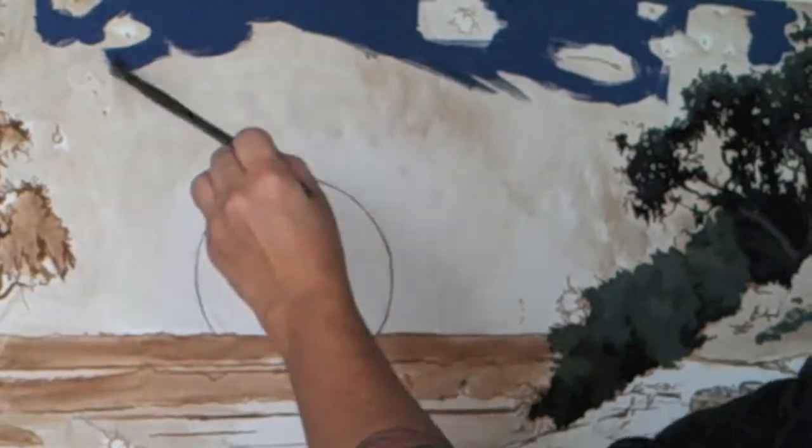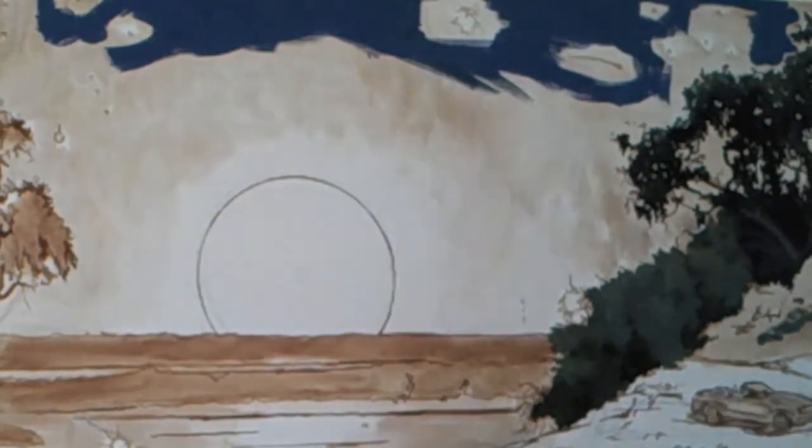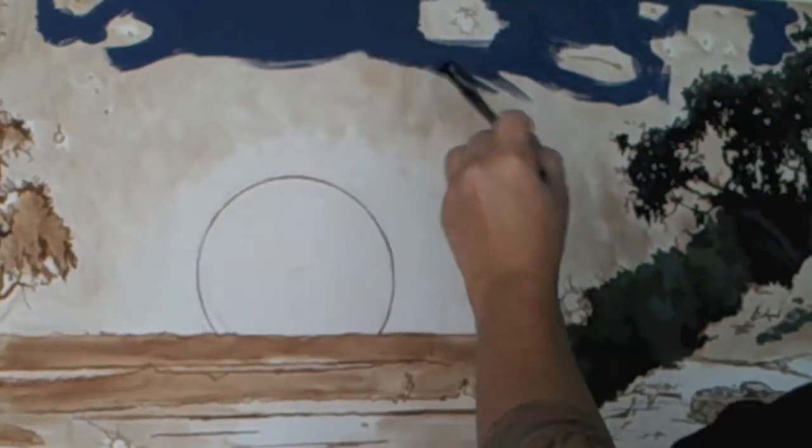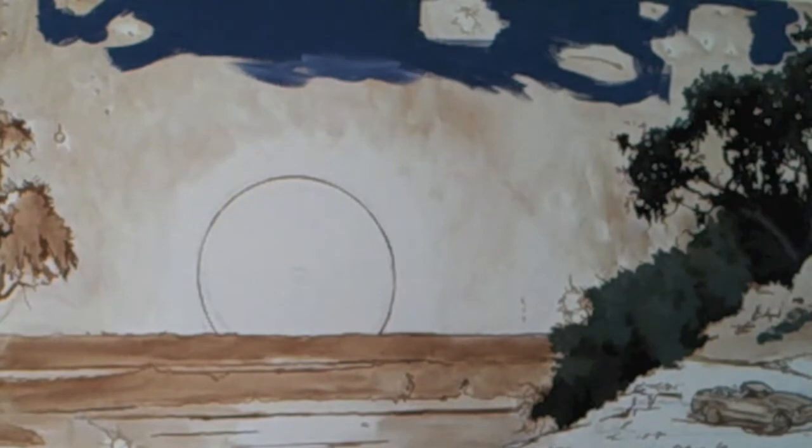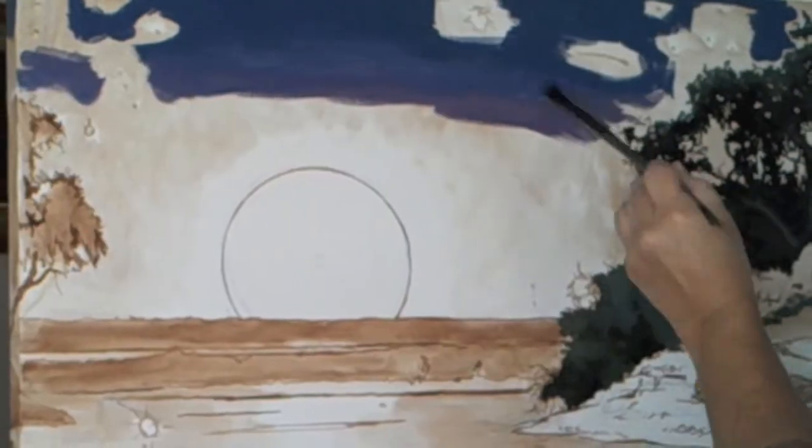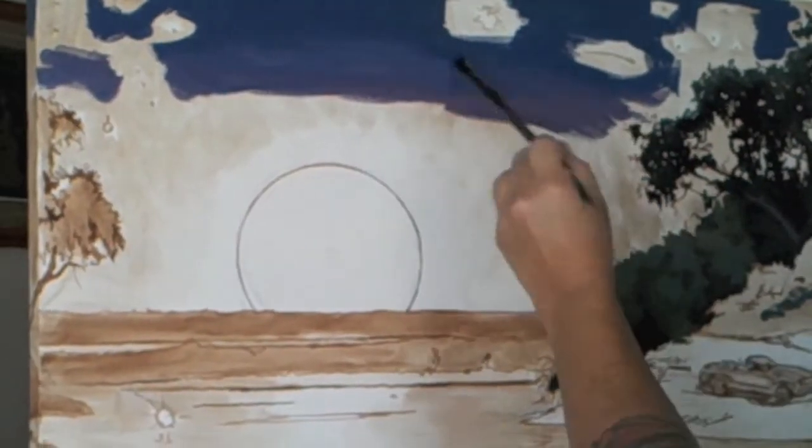You can probably see the canvas shaking a little bit and that's because I'm really working hard to push that paint into my canvas.